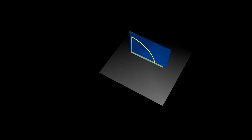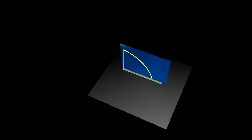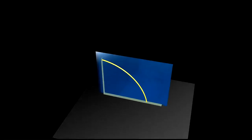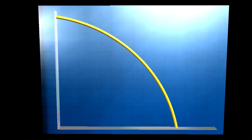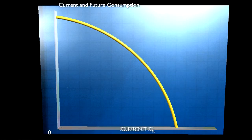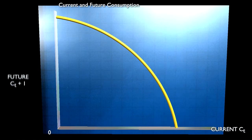Now these choices between current and future consumption we can illustrate with a diagram. Once again we've drawn an opportunity cost curve, but this time instead of the output of two different products, we've drawn current consumption on the x-axis and future consumption on the y-axis.